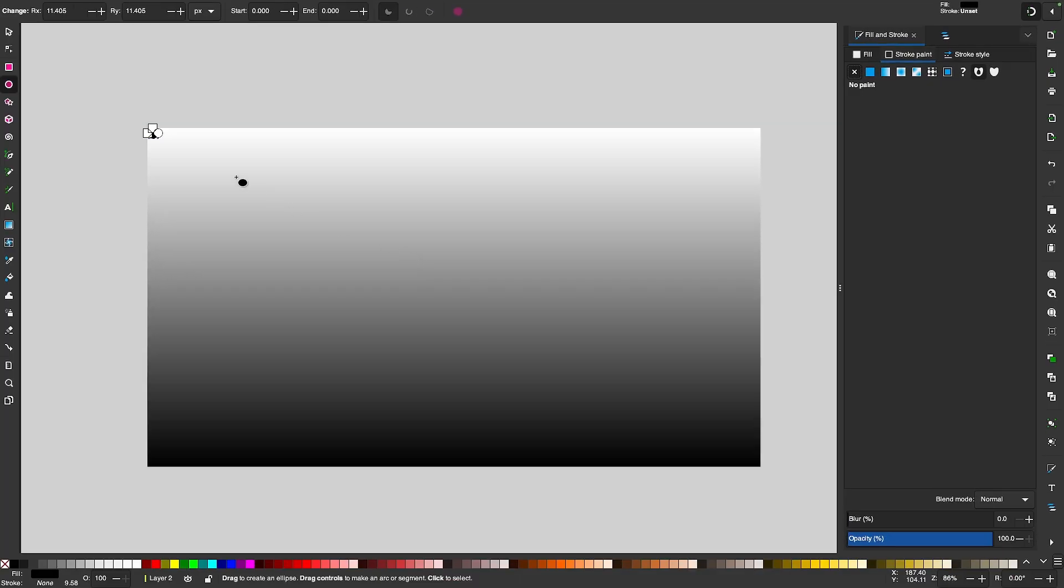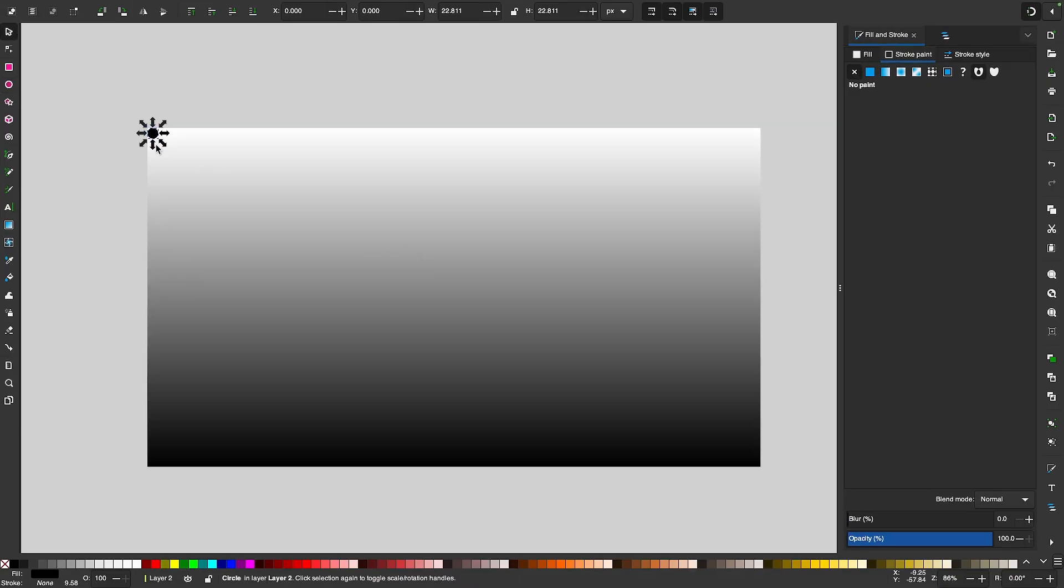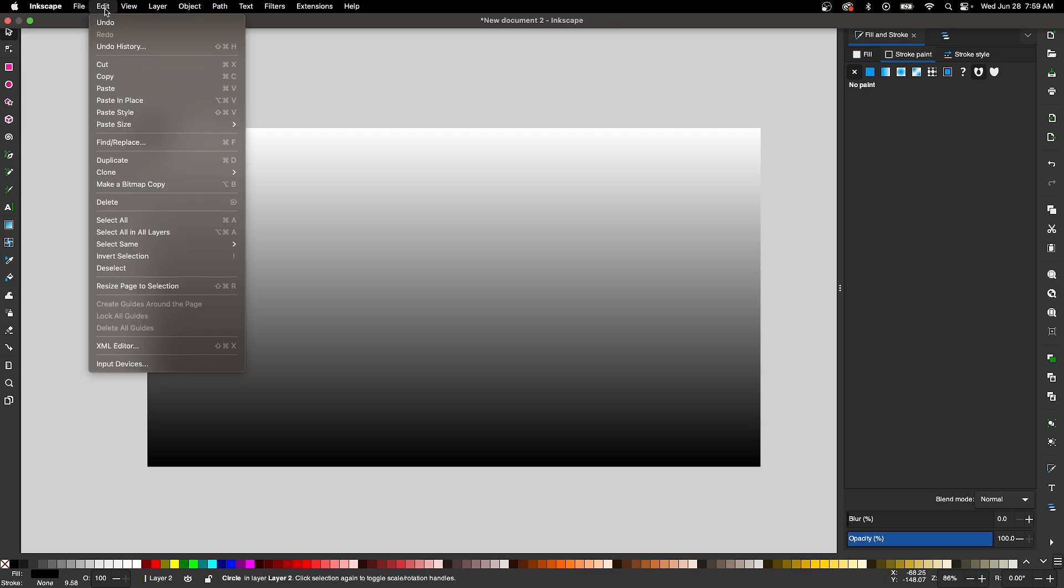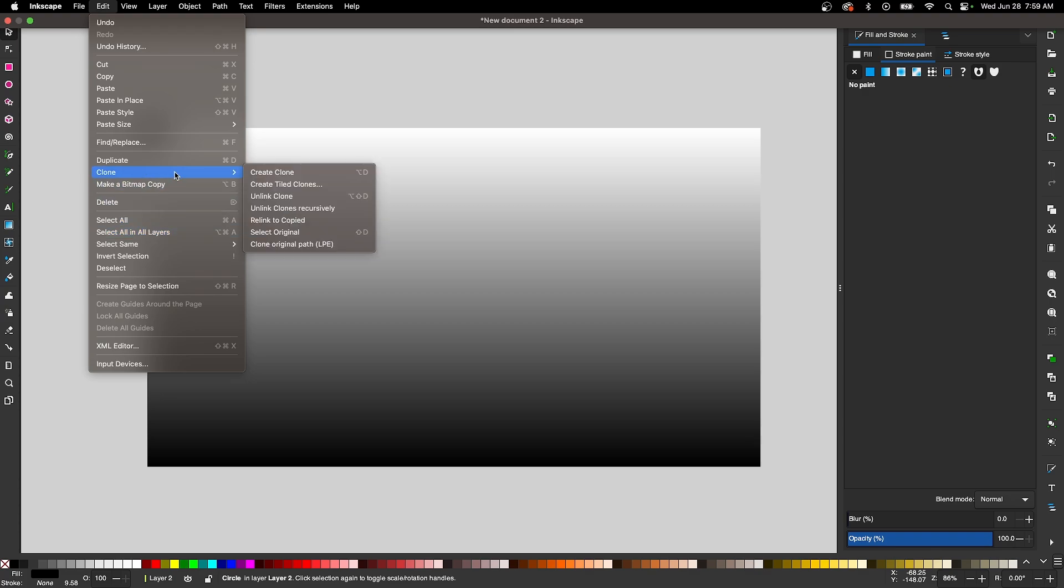So now once you've done that, grab your Selection tool. With the object selected, go to Edit, Clone, Create Tiled Clones.